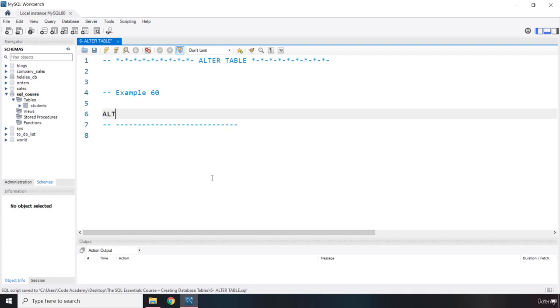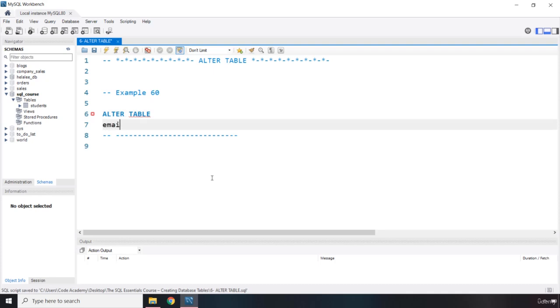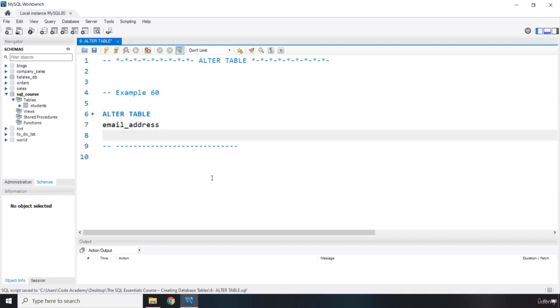So first you're going to write ALTER TABLE. This is what I showed you in one of the previous lectures. Now, let's say we have an email_address table, that's why it's going to throw an error, because we have not created this table.